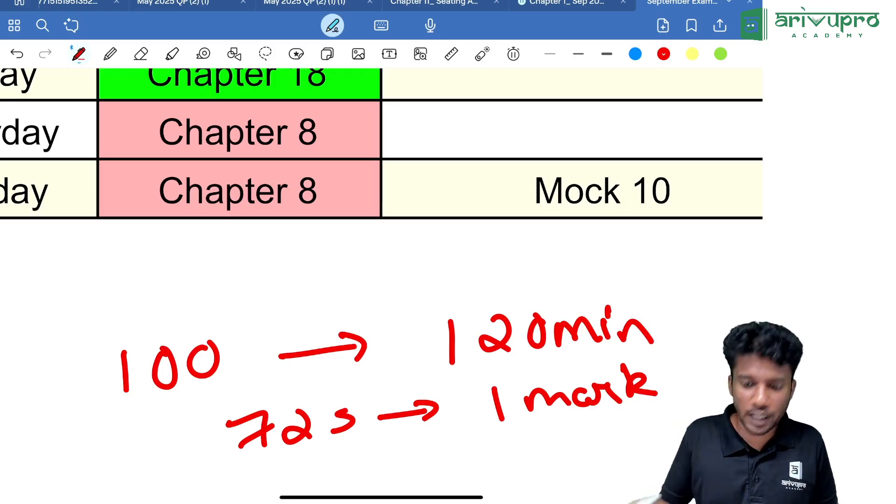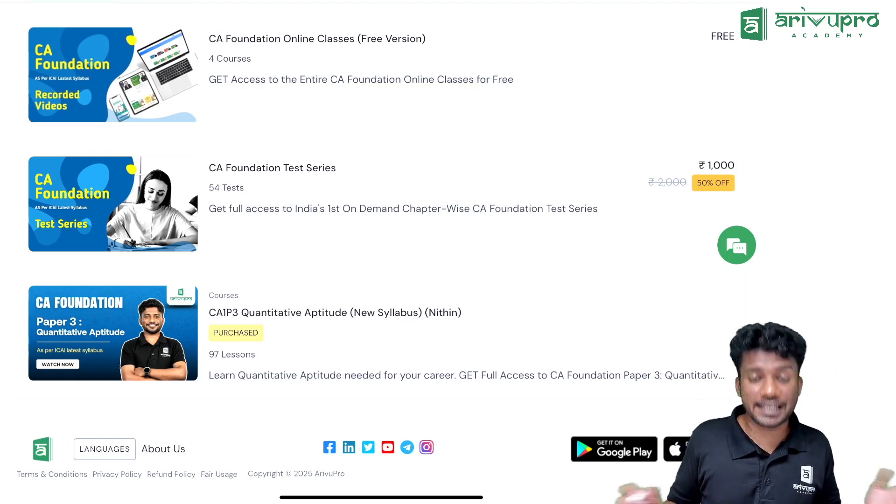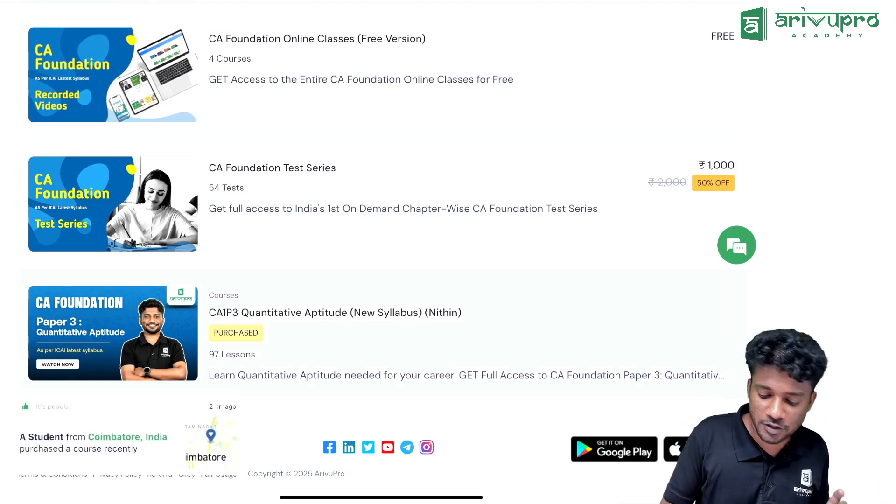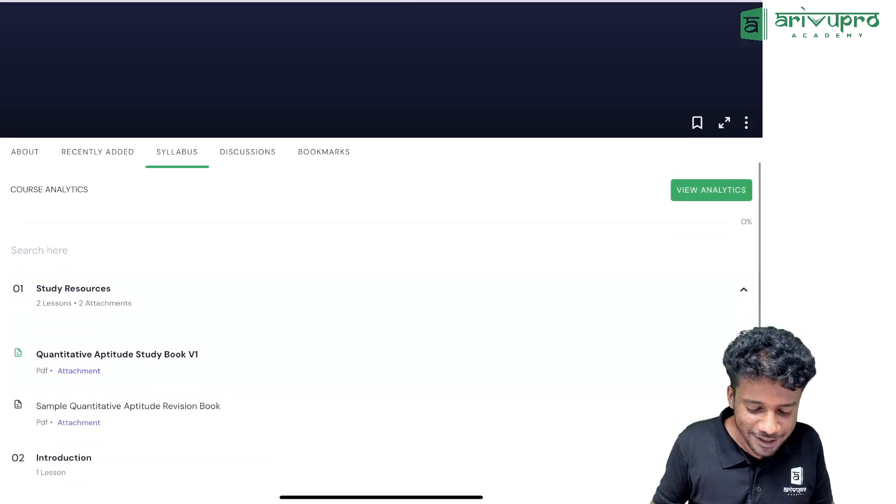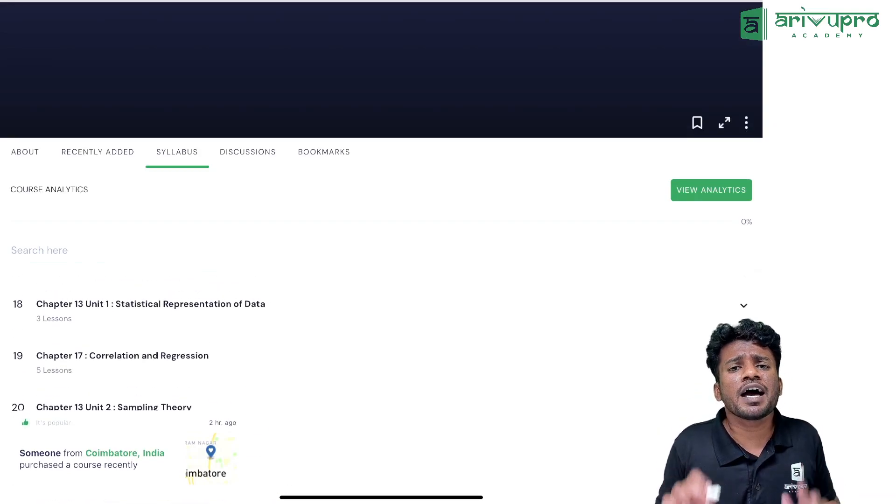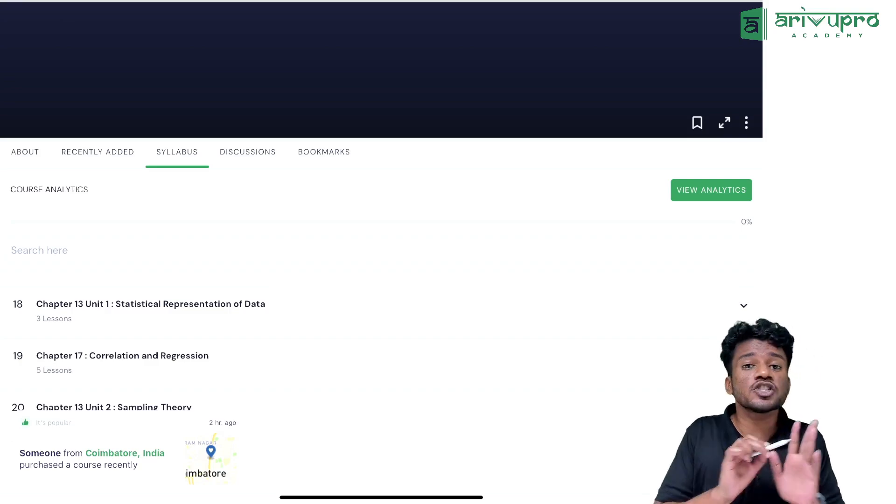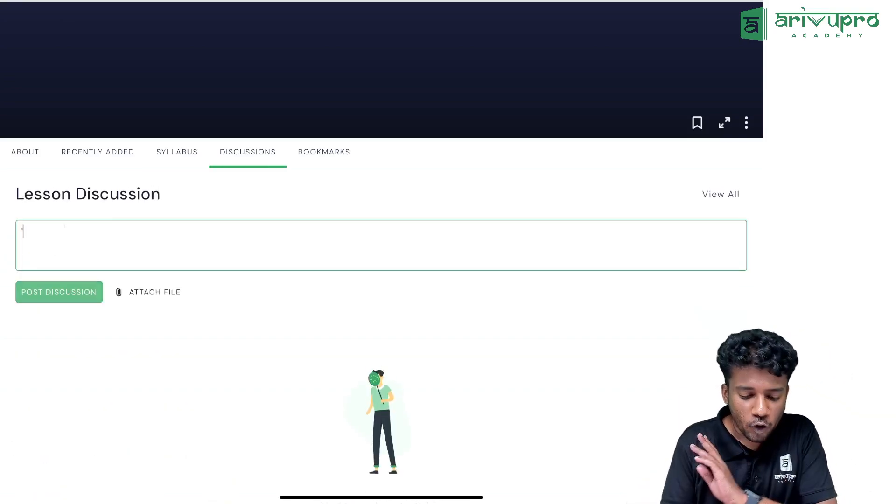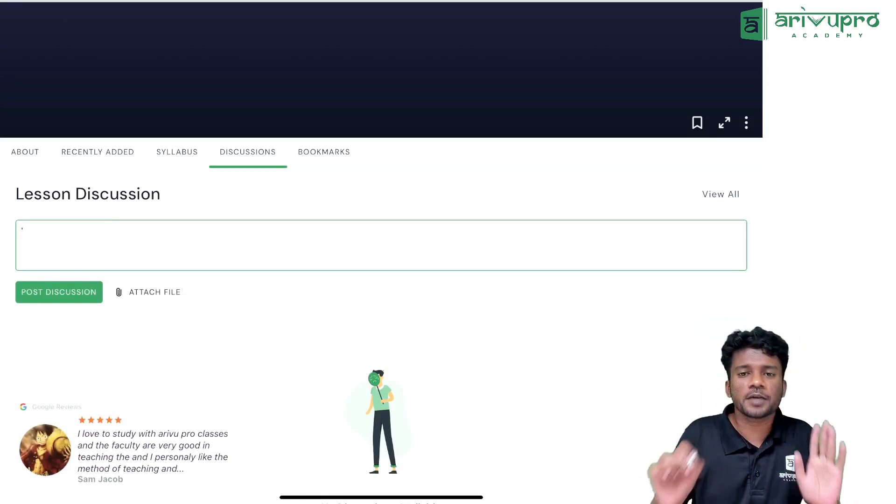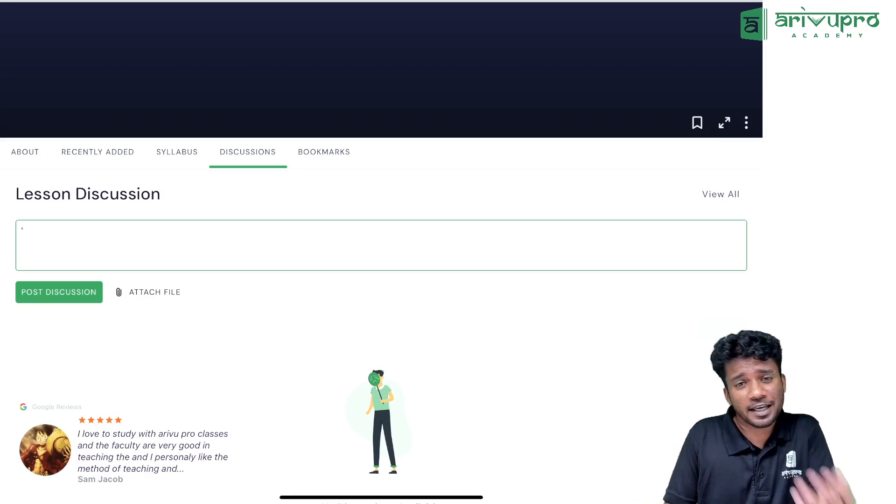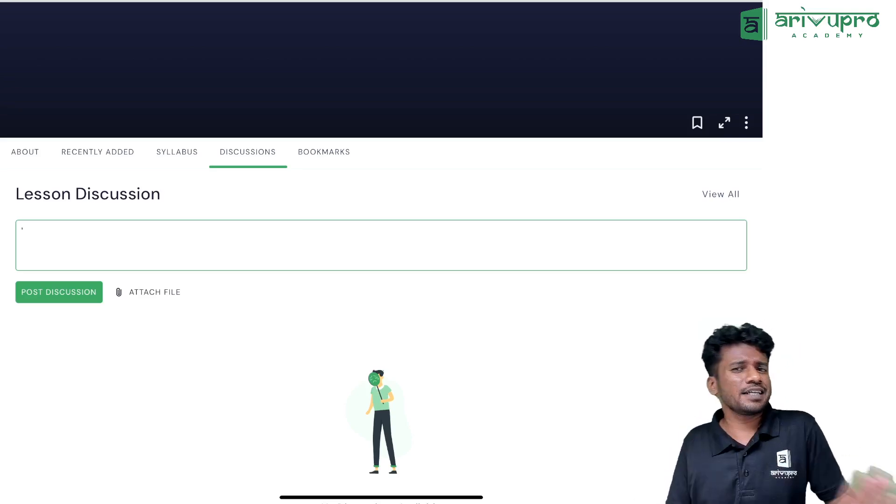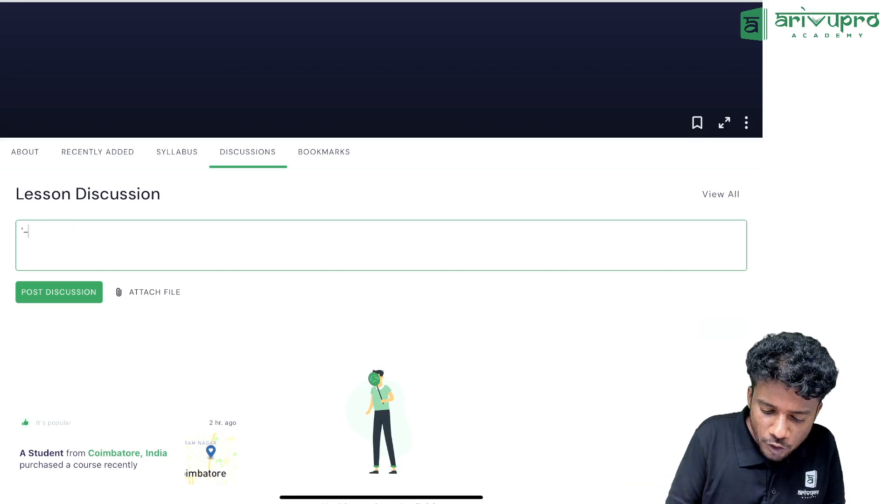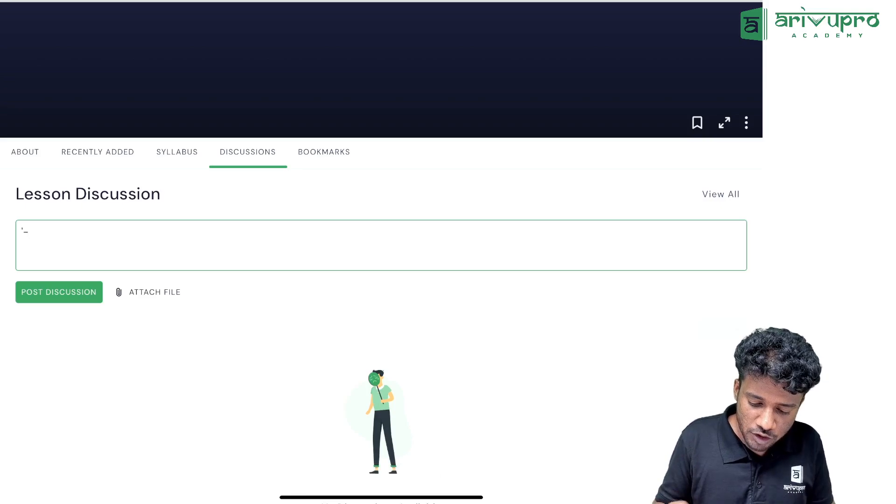This is the course: CA1 P3 Quantitative Aptitude New Syllabus, my name is Nidin. One more thing: if you're having any doubt during the journey, there's something called discussion. You can write whatever doubt you want to ask. Most of the doubts will be solved within a few hours, and I can guarantee within 48 hours every doubt will be solved.